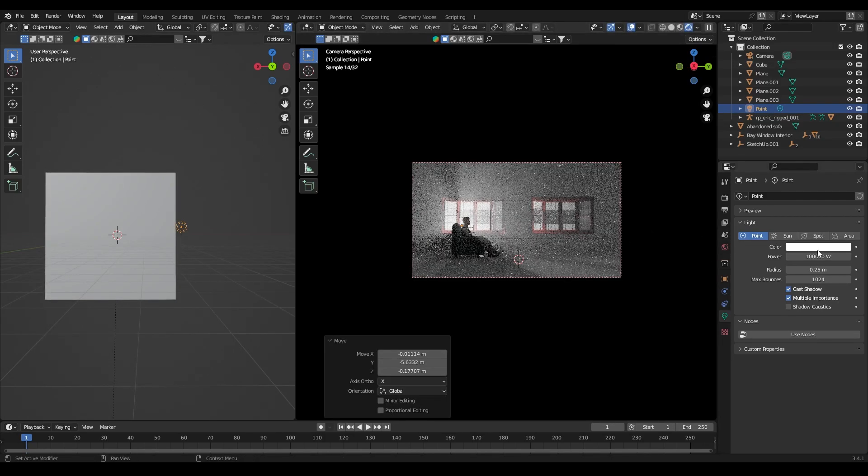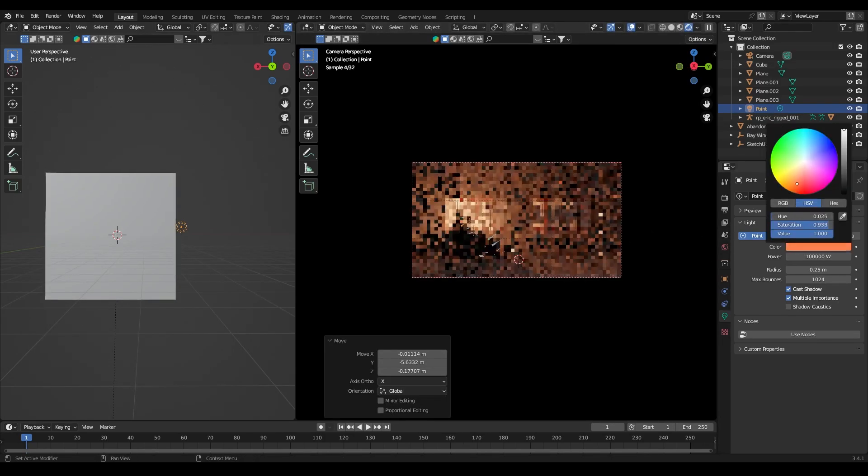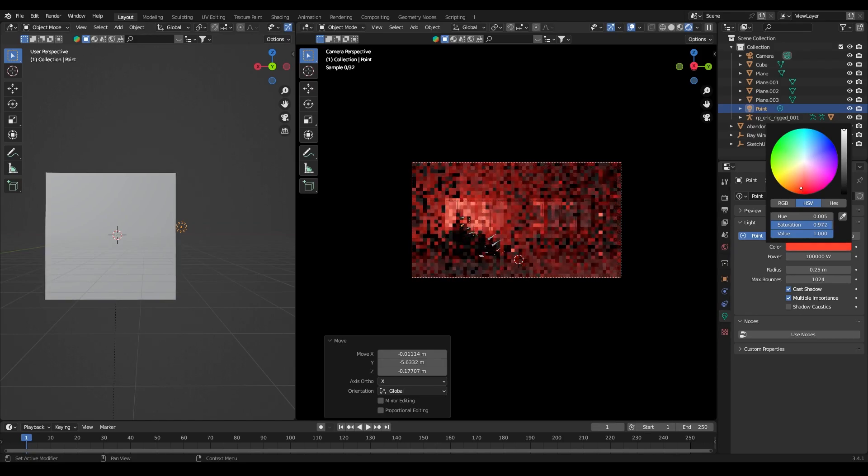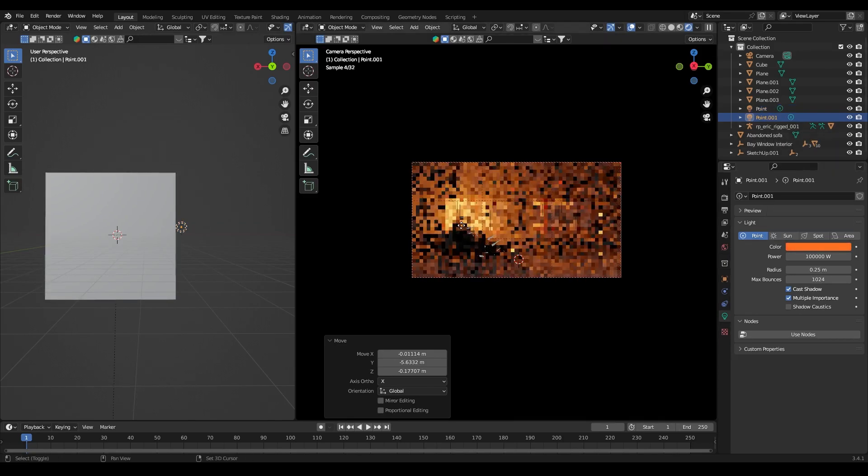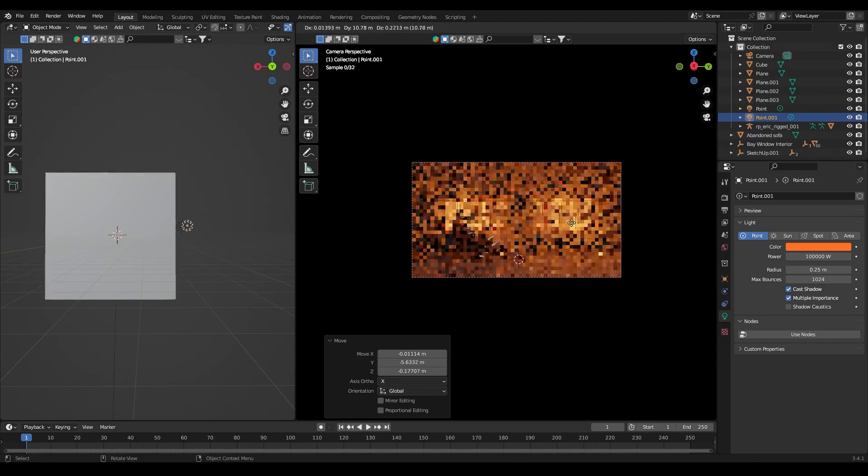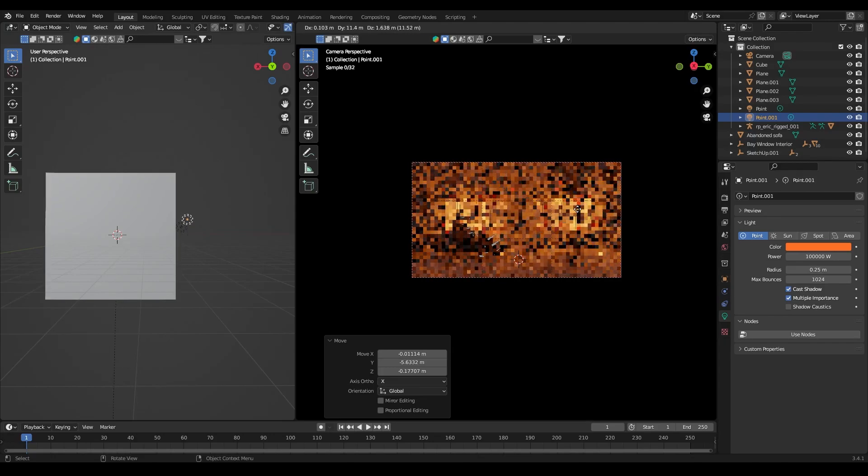Now I have changed the light color to orange so that it looks more cinematic. Then I duplicated the light and placed it behind the second window.